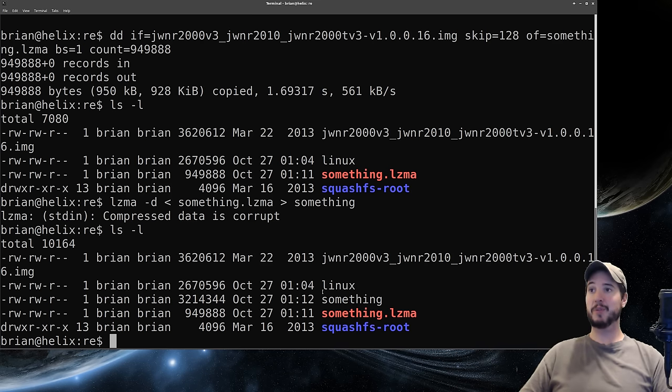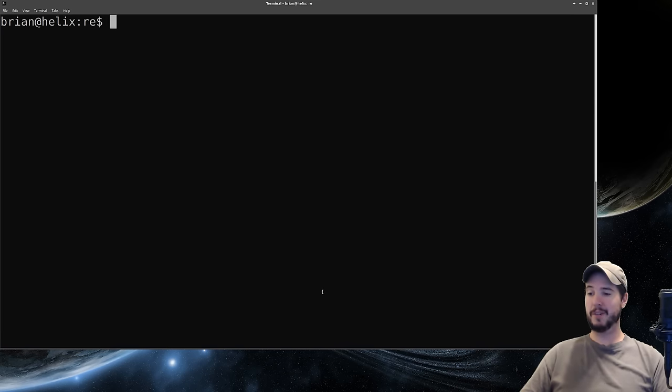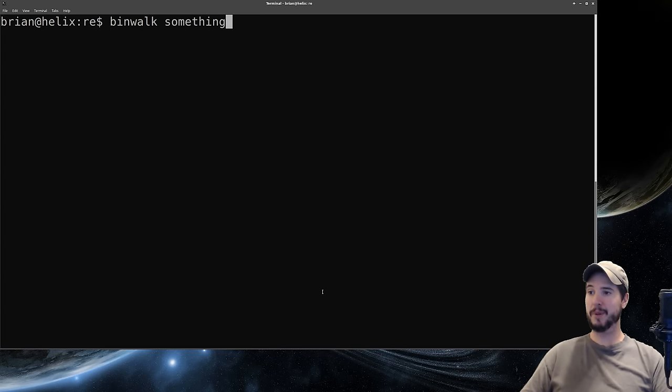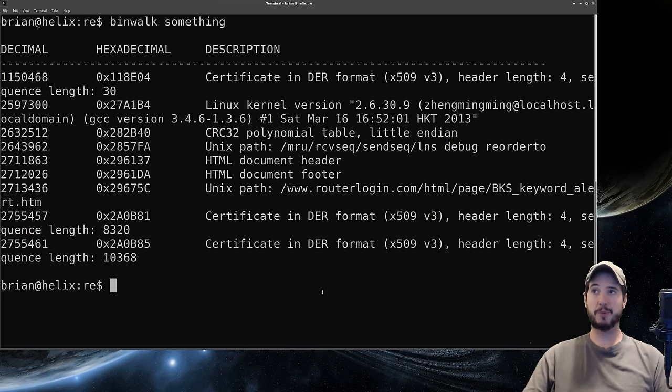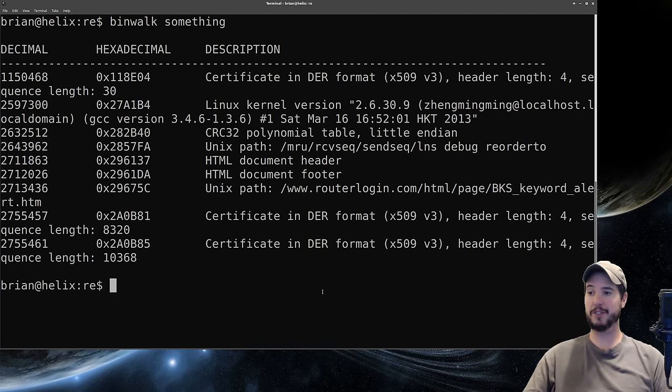So next thing we should do is again run binwalk, but this time we're going to run it on something. This is what binwalk thinks is in here. We got some certificates, we have something it thinks is the Linux kernel, HTML document header and footer, and some Unix paths.